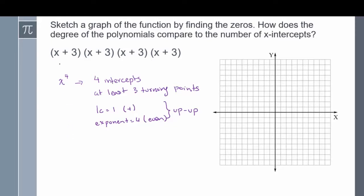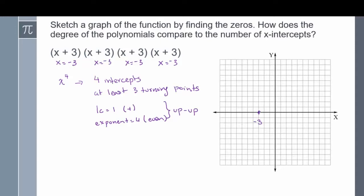Solving for the intercepts, I set each factor equal to 0. All four factors give x equals negative 3, so all four intercepts are the same — at x equals negative 3. Since it's an up-up motion, it starts up and ends up. The graph of this factored form starts up, ends up, and touches the x-axis at x equals negative 3.